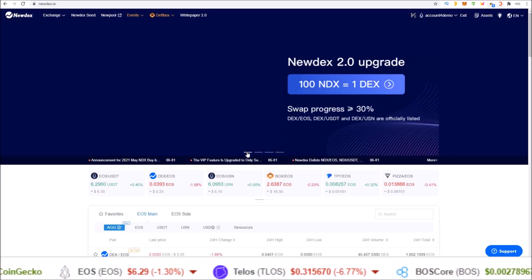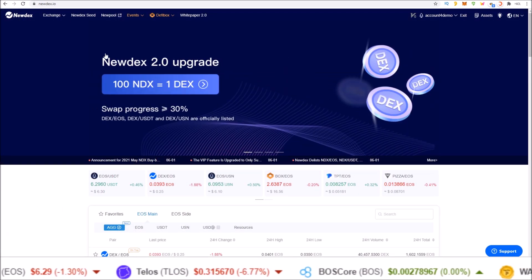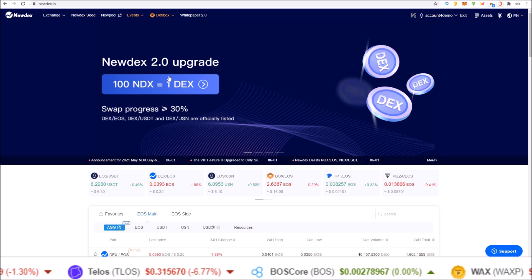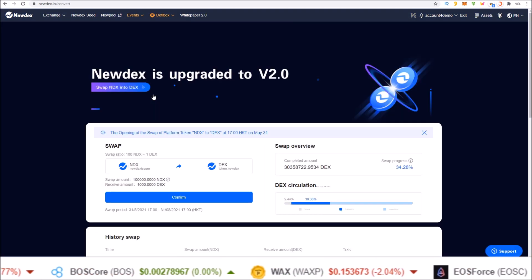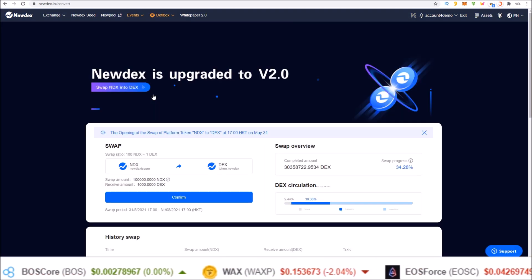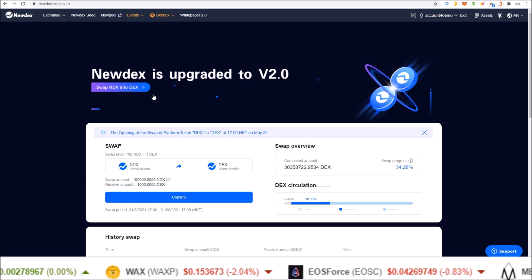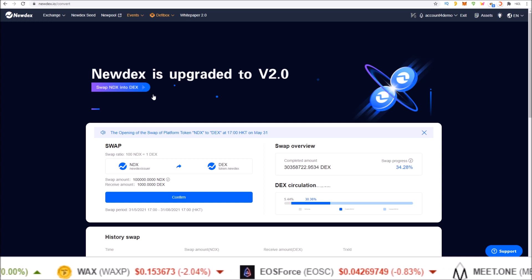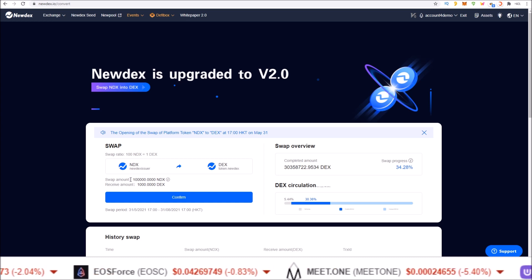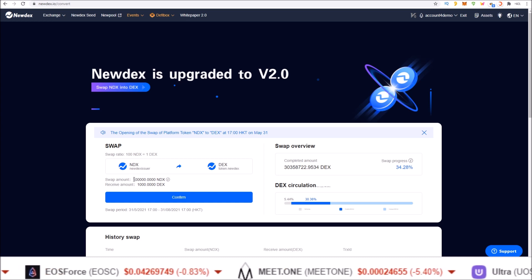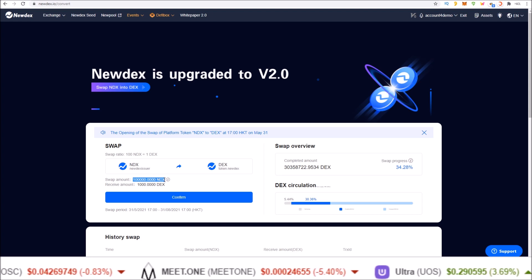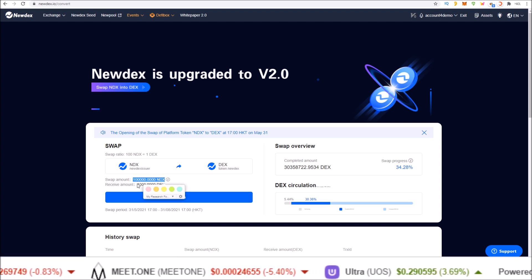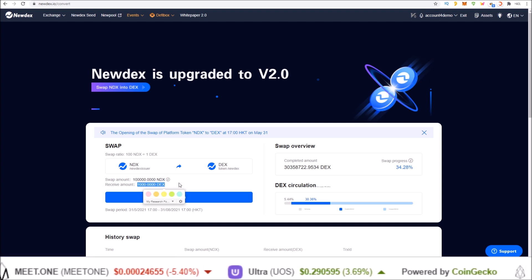And once we are logged in, click on the Newdex 2.0 upgrade. And that'll take you to Newdex.io/convert. This is the conversion page. Here you will see the amount of NDX you have in your account and the amount of DEX tokens you will receive.